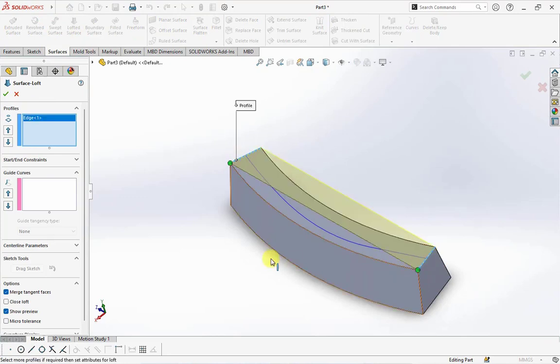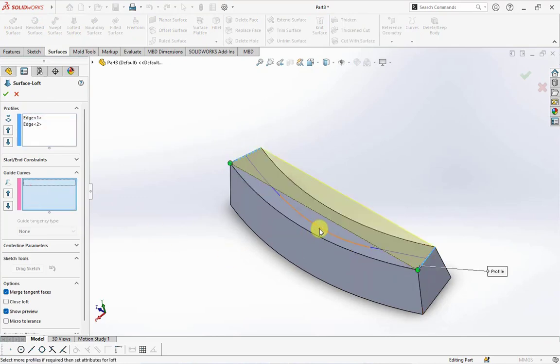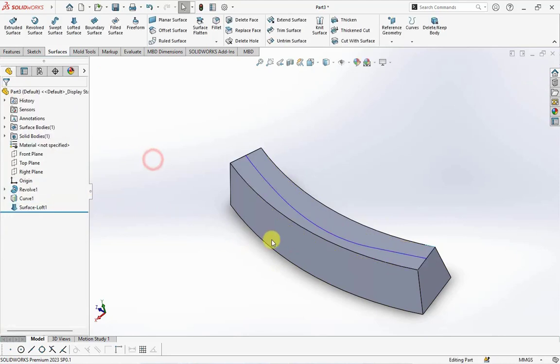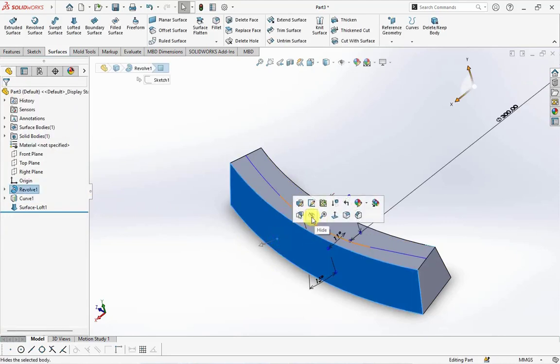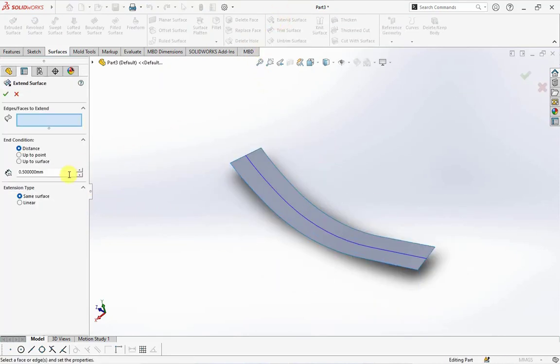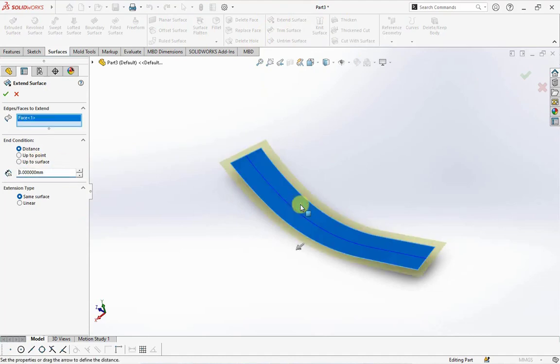Click two edges and projected curve as a guide curve. Hide bodies and extend surface. Set at three millimeters.